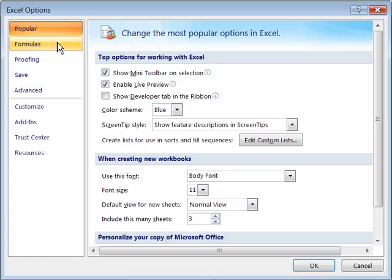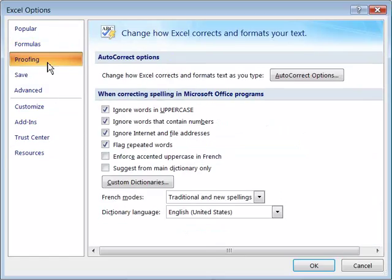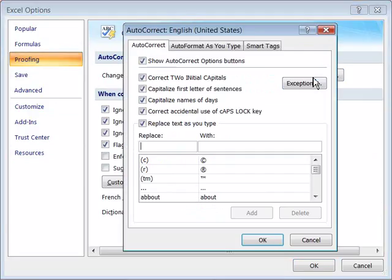Then over here on the left hand category headings, go ahead and choose Proofing. This will show you the AutoCorrect options, as well as when to correct spelling in Microsoft Office programs. There's a whole list here. And to see the AutoCorrect options, select this button here.